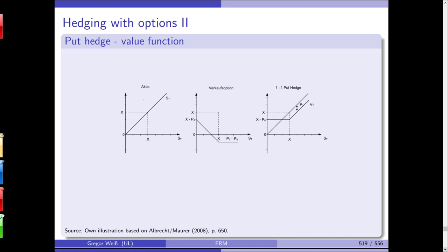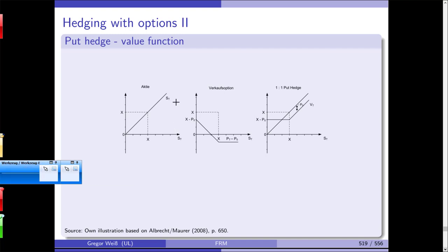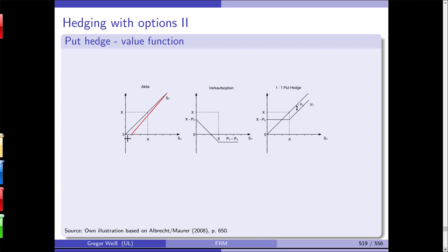With the put, the payout profile is max(X − Sₜ, 0) for a European option. The value of your portfolio will be X − P₀ or Sₜ − P₀. The stock is a linear asset; the put is a nonlinear asset — that's what makes it so difficult to price and why we need Black-Scholes and Monte Carlo simulation.